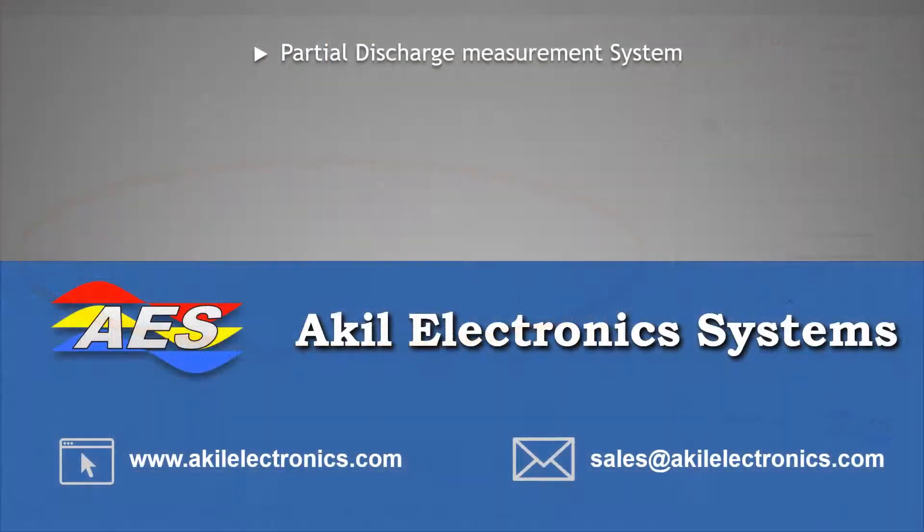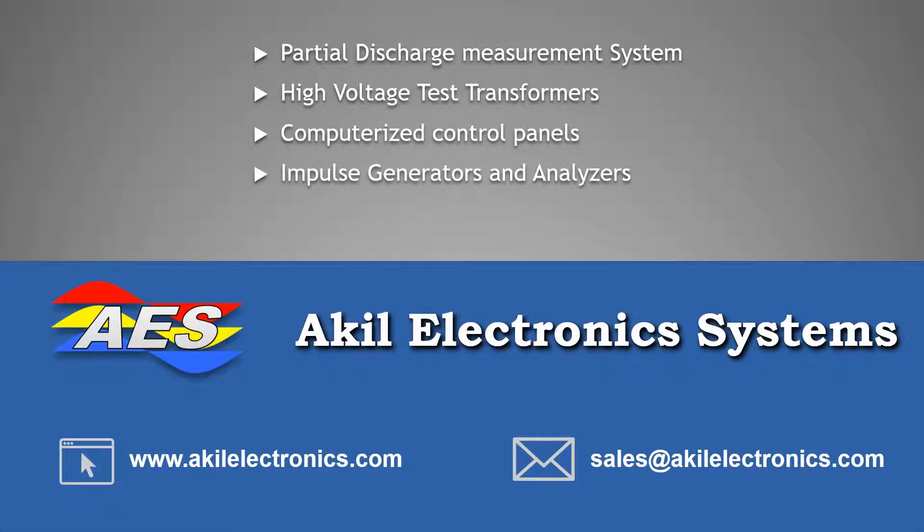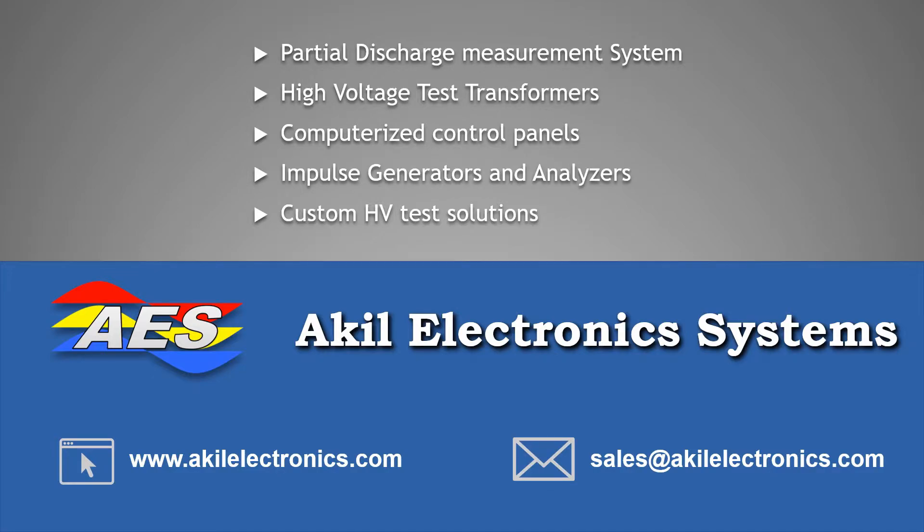Our PD measurement system includes the PC-based partial discharge detector, measuring impedance and PD calibrator. For further information on PD measurement system and our other products please contact us.